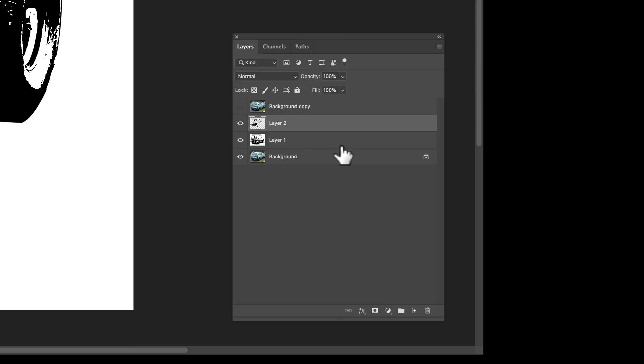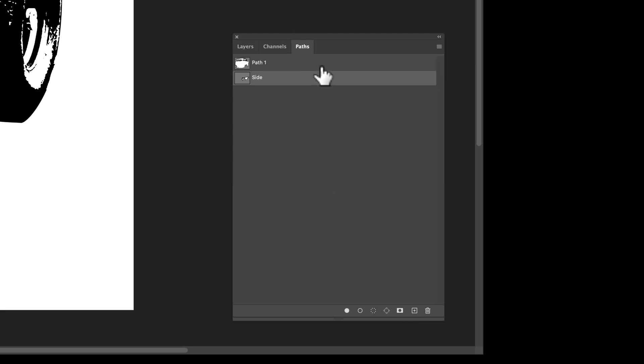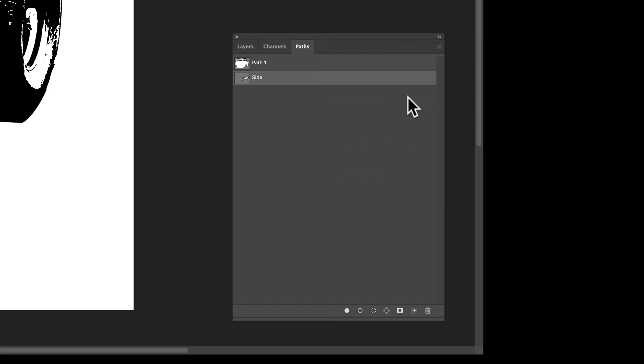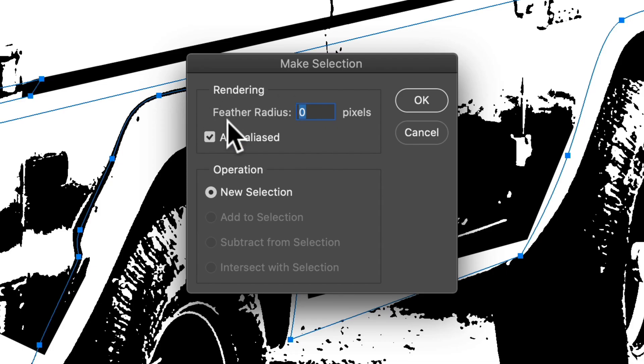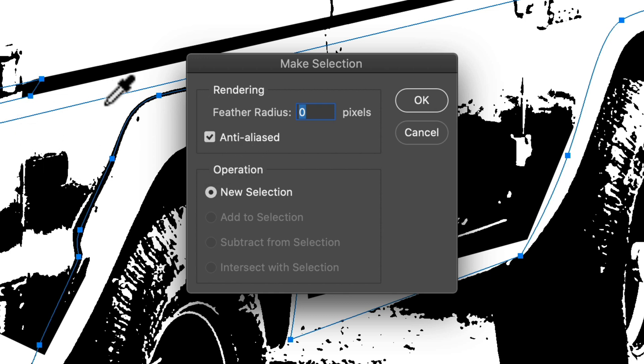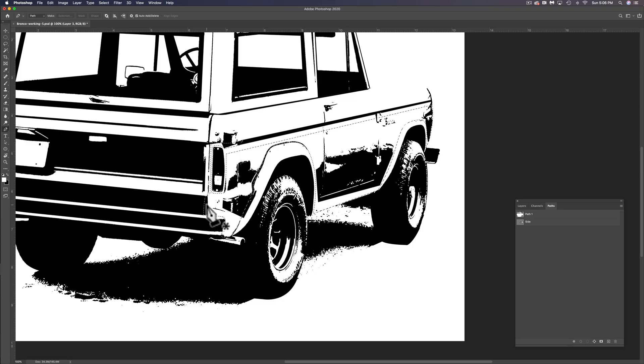And let's go into our layers, make a new layer. And what I can do here is go to make selection. Let's have our feather radius zero. That way, there's no blurring out of the edges, but we can leave anti-aliased on. That'll help our edges look a little smoother and nicer. Tap okay.